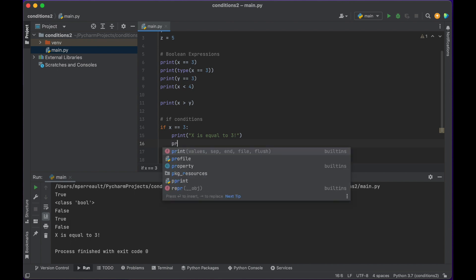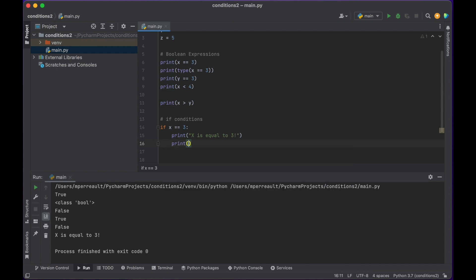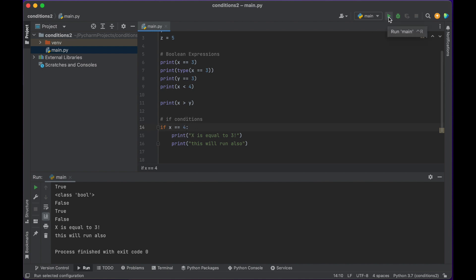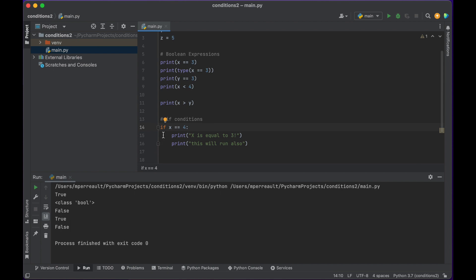Anything that I write indented under the if statement will run. So if x is equal to 3, both indented lines run. If we check if x equals 4 and run it, we know it doesn't — neither of those things are being printed out.